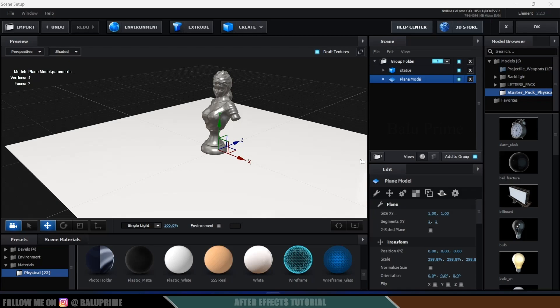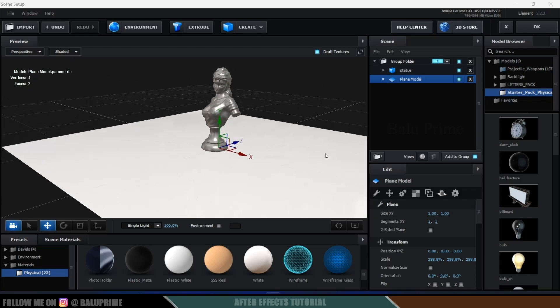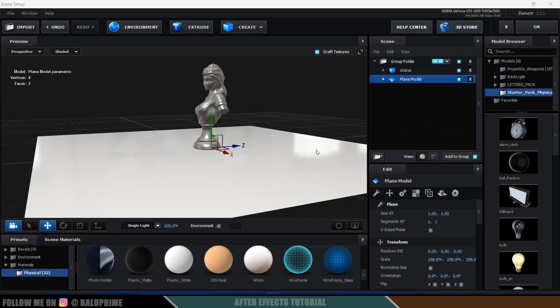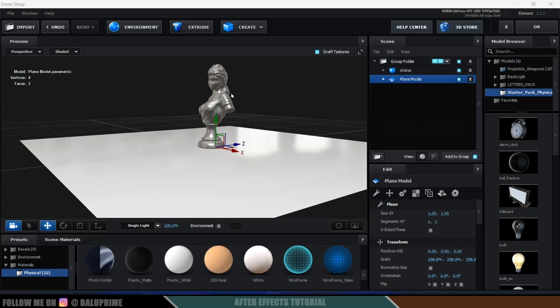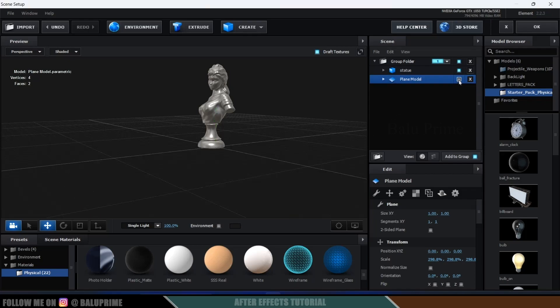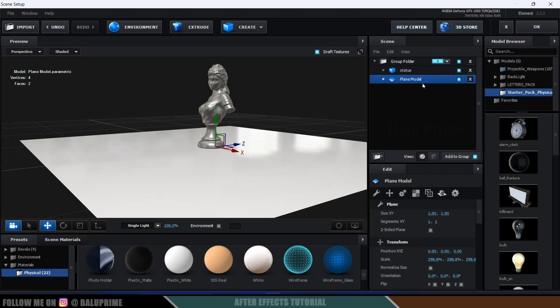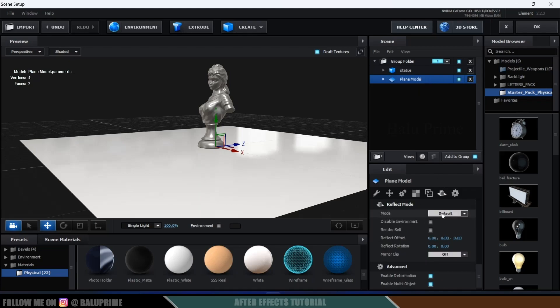So here you can see I have set up this basic scene in Element 3D. Now if I want to have reflections of this model onto this plane we need to select the plane. So this is the plane, if I hide this you can see this is the plane. Select the plane, come to the reflect options and in mode change this to mirror surface.